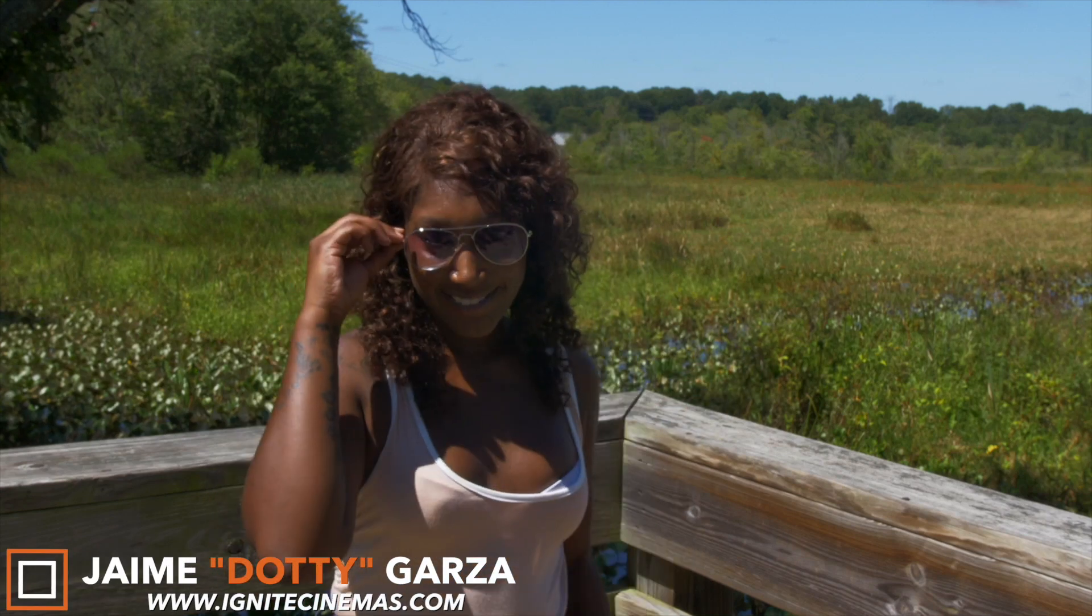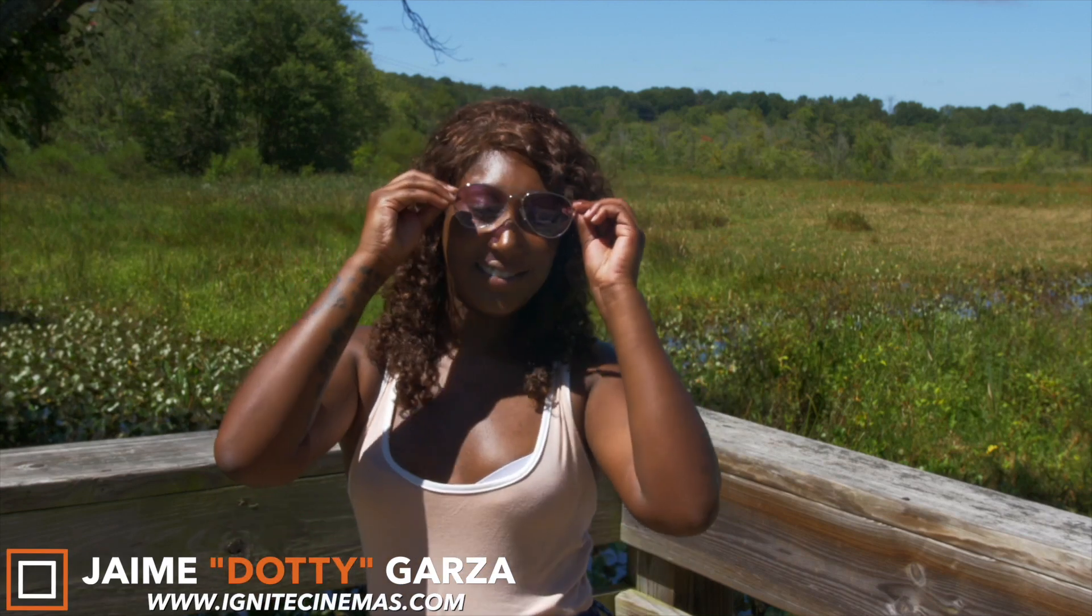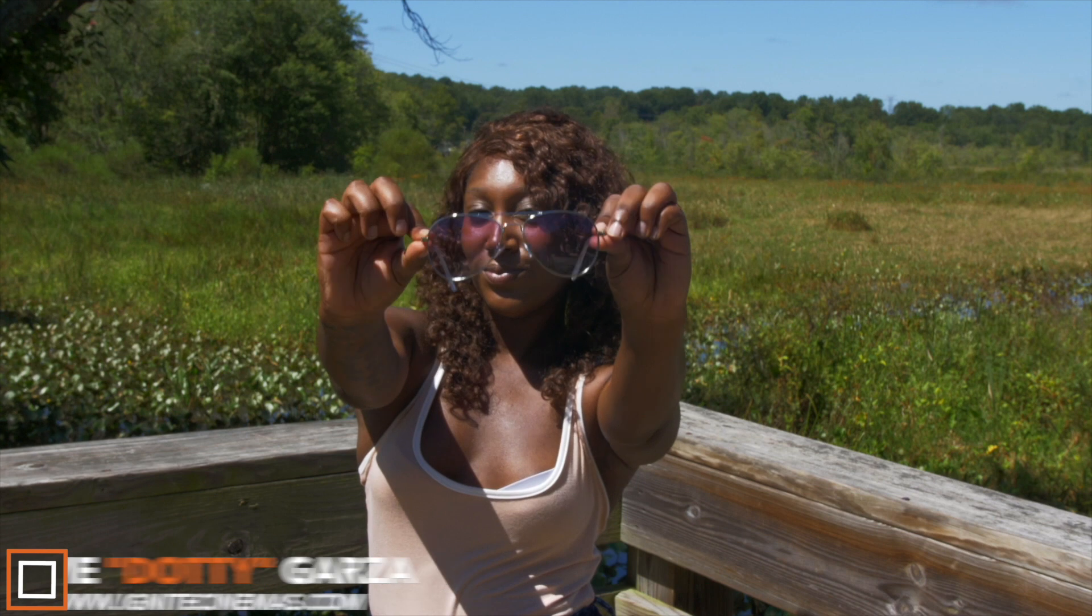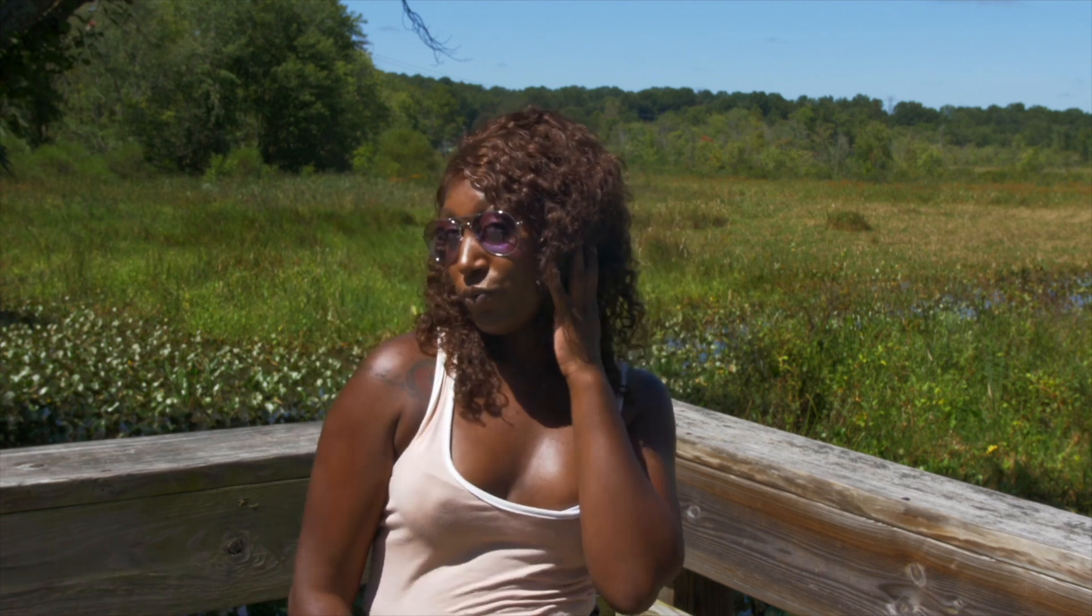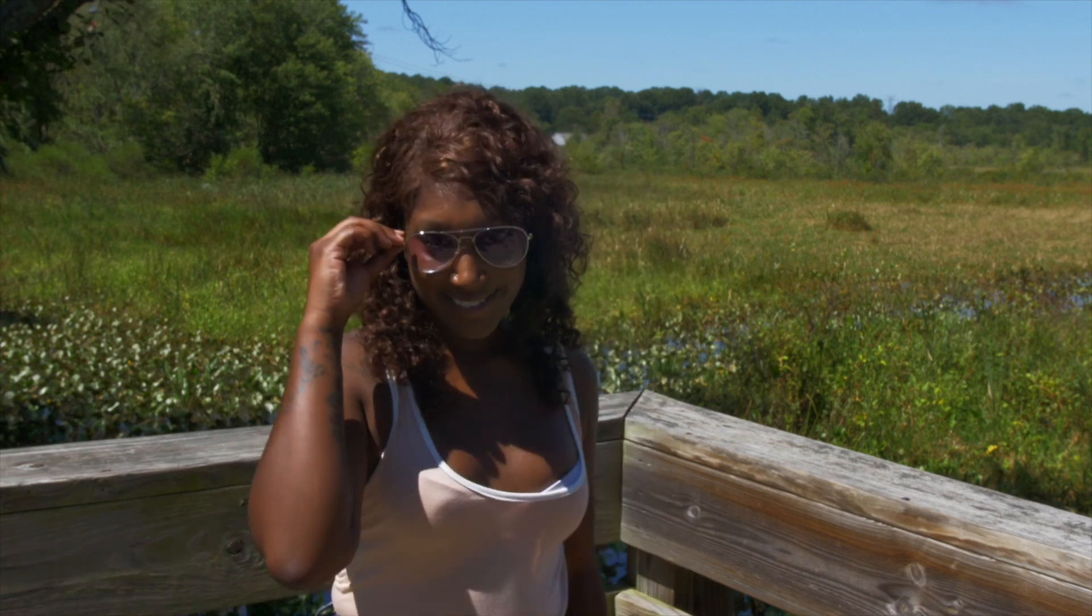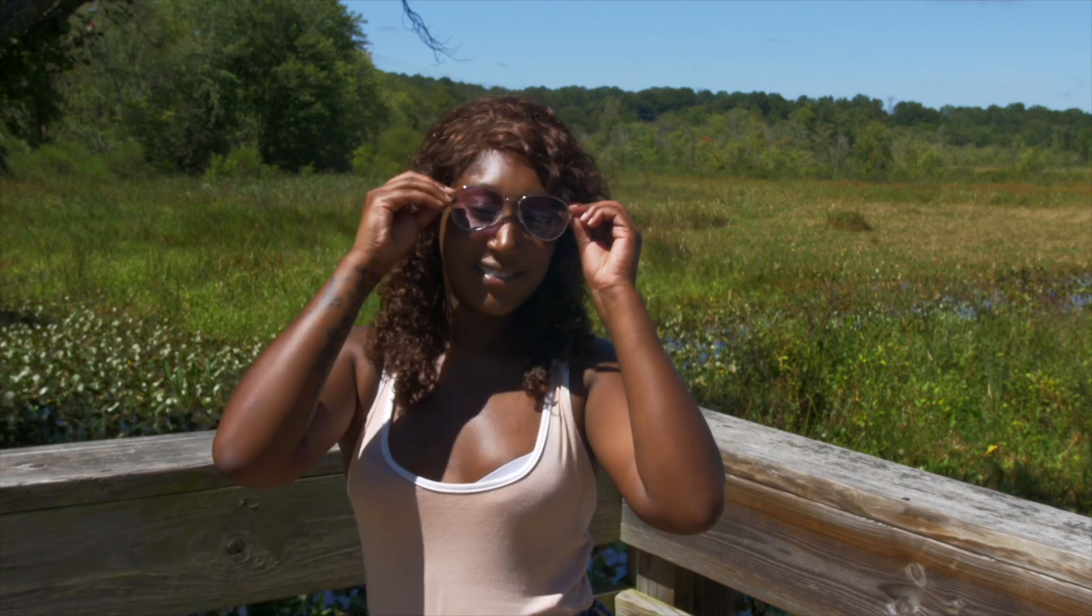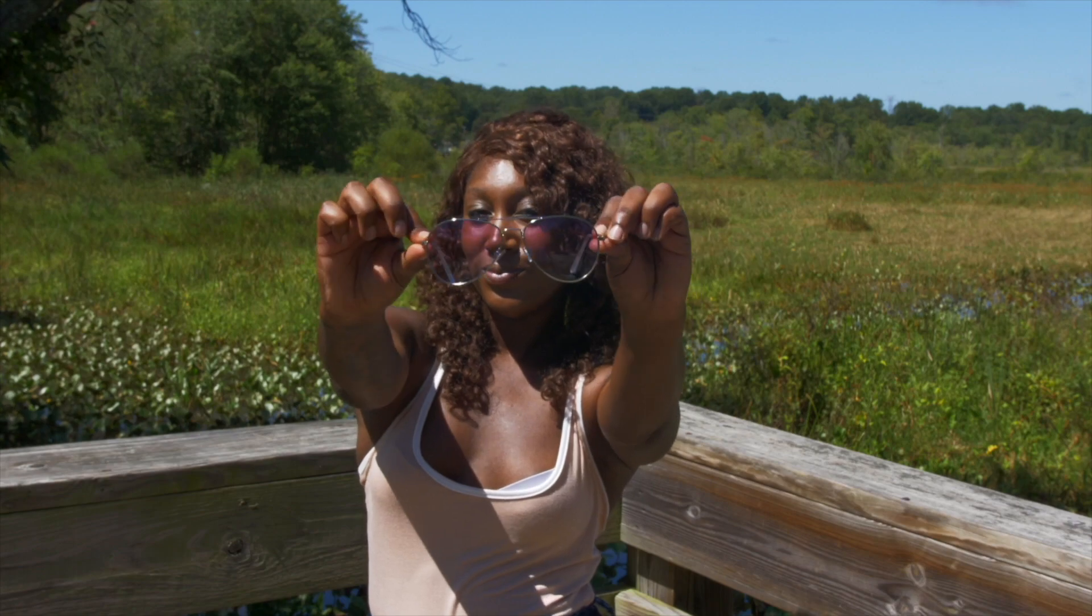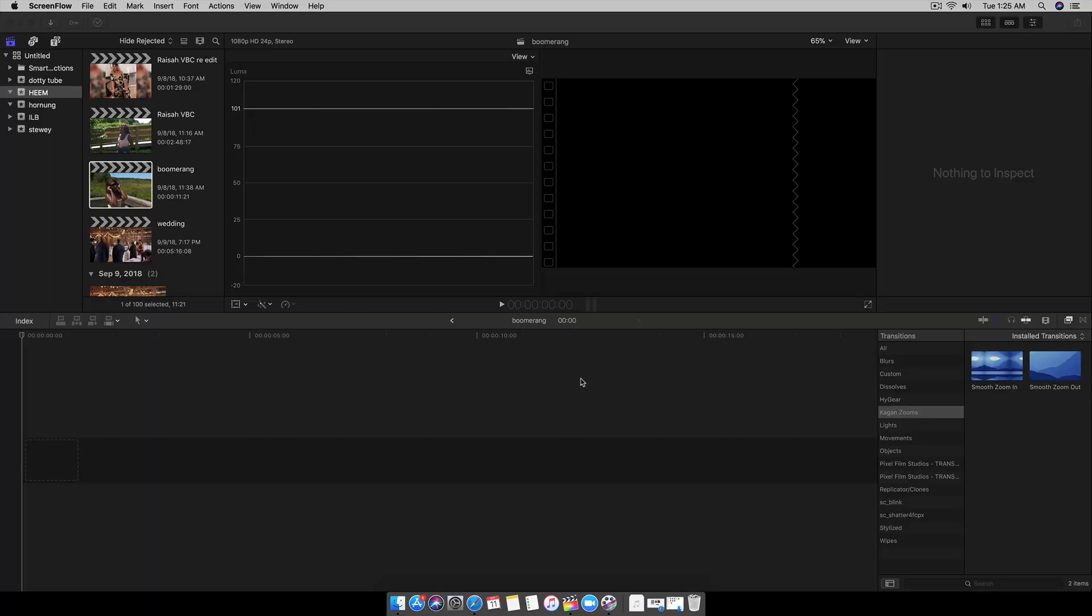Hey what's up everybody, this is Dottie from Ignite Cinemas and today I'm going to be showing you a pretty awesome boomerang style effect using Final Cut Pro 10. Let's get it!